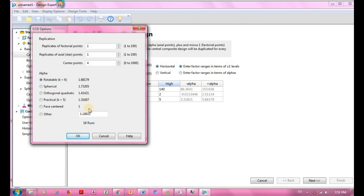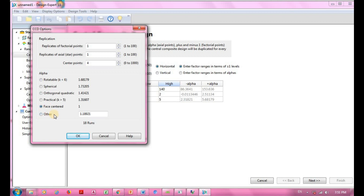To change alpha, I must specify the type of alpha. In this case I'll be using face-centered, which equals 1. Face-centered means the distance from the factorial point to the center point is the same as the distance from the axial point to the center point.